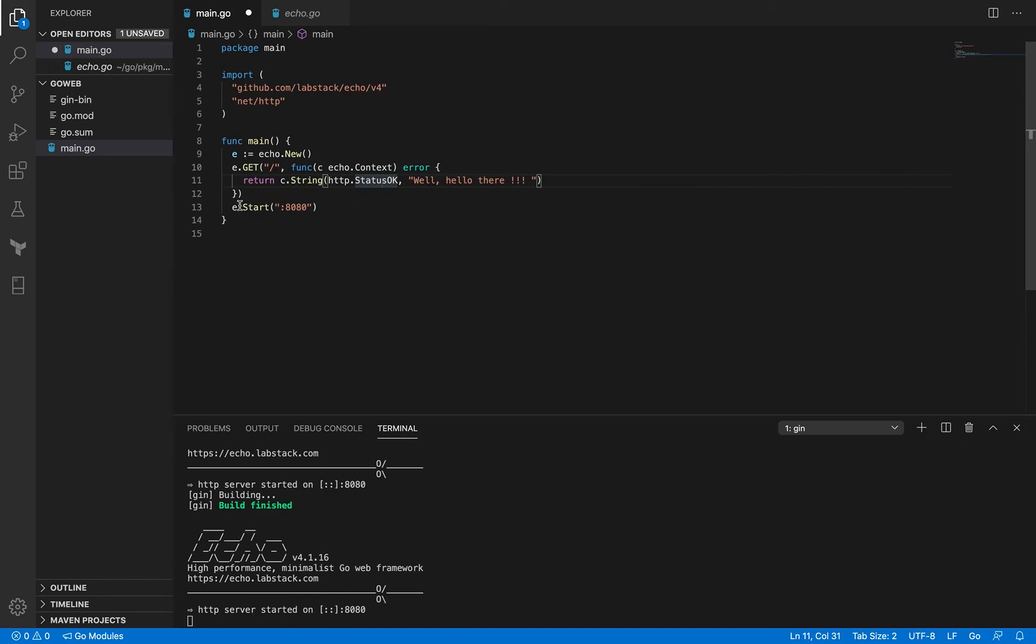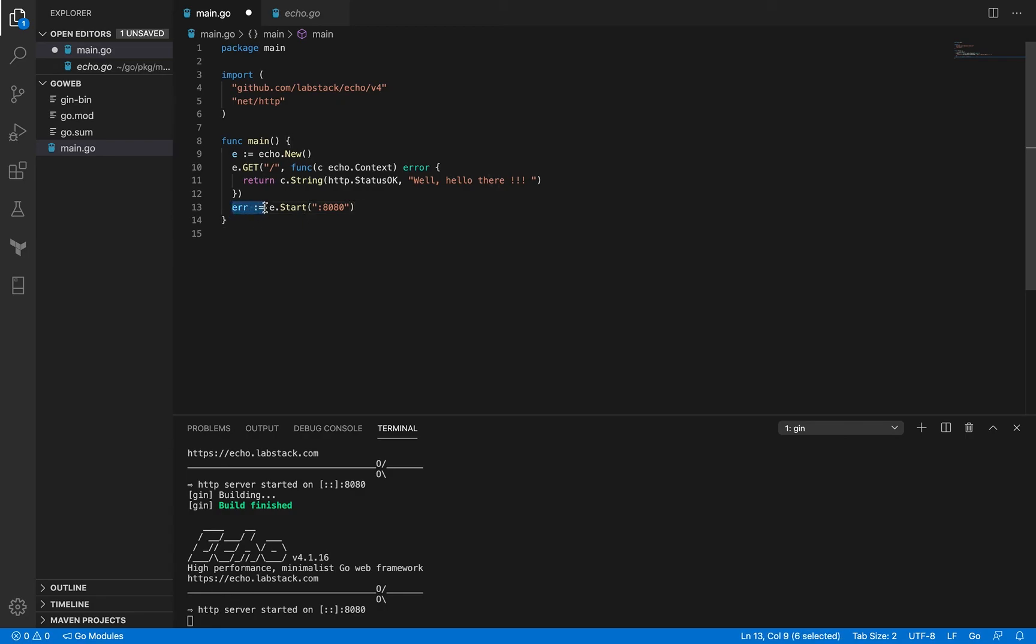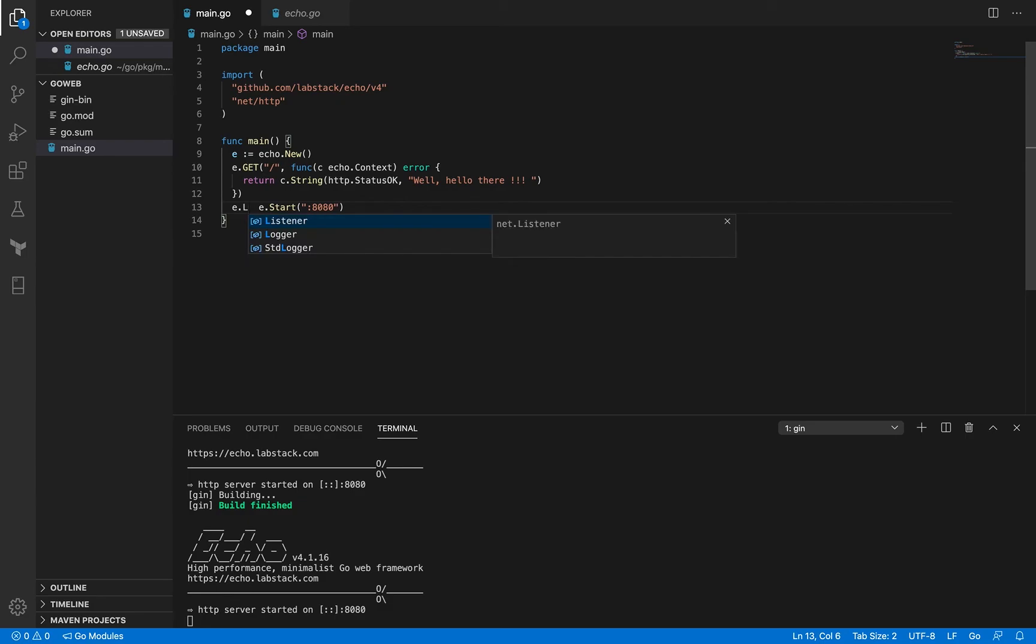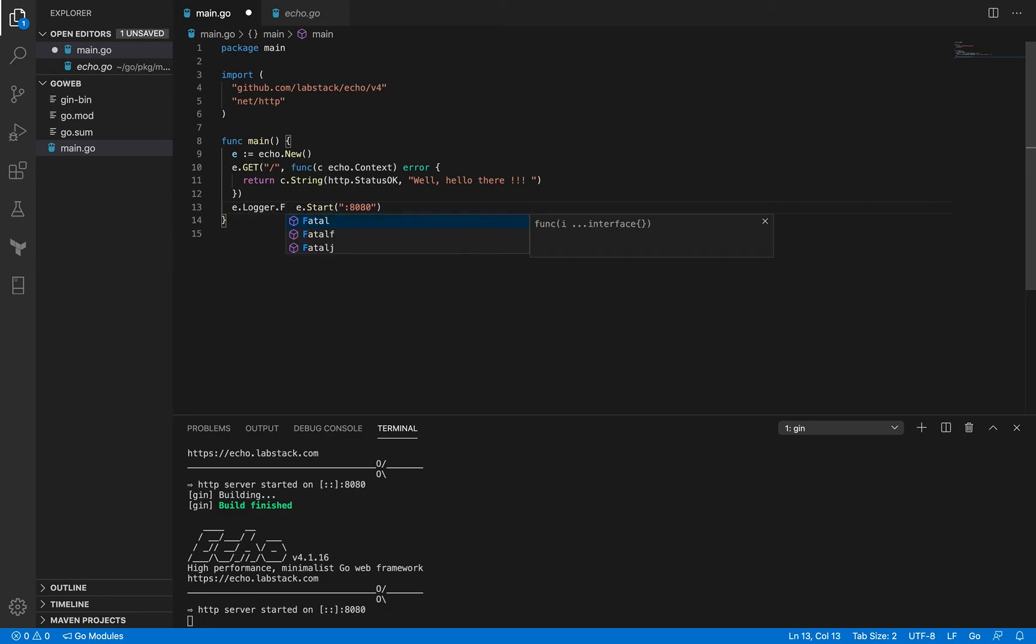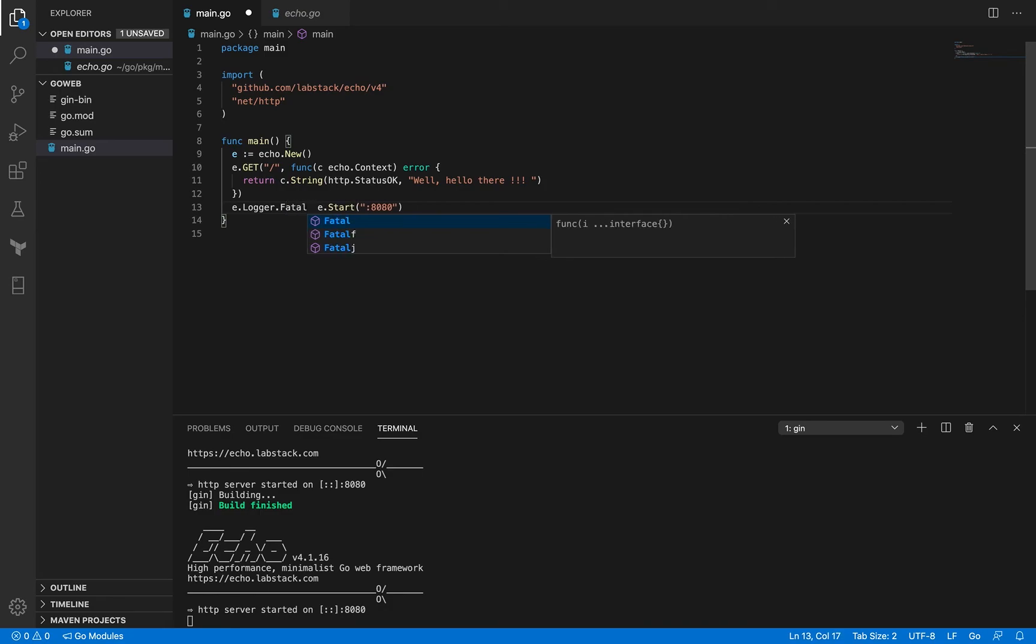Another thing is that we are not handling error here. Okay of course you could do something like this and then you can handle error in a different way but echo has a different way, a native way of handling it and that is you can use a logger here. So it's not only going to log your output but it's also going to exit when something bad happens in starting up the server. So you got this logger and it's got this fatal method.